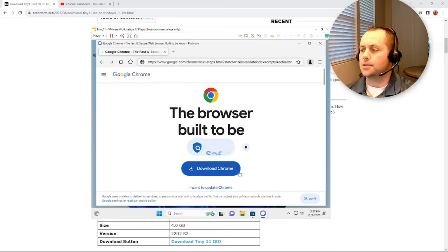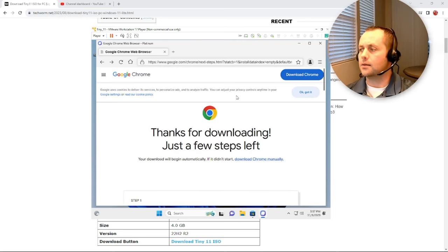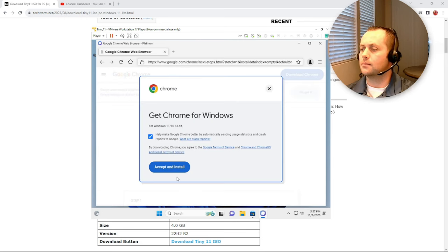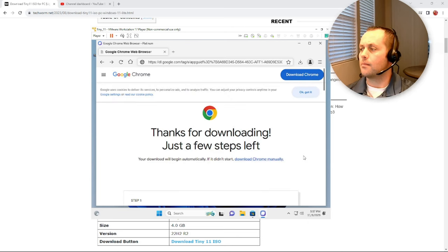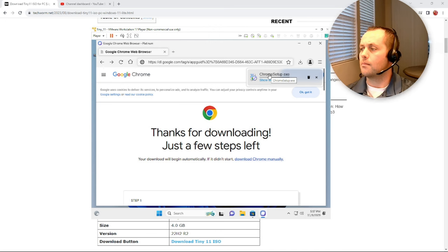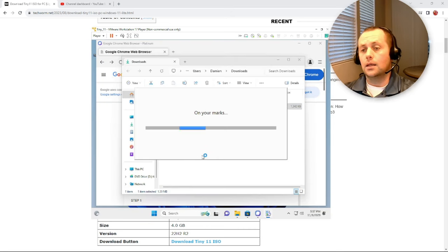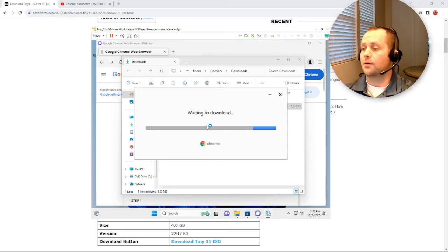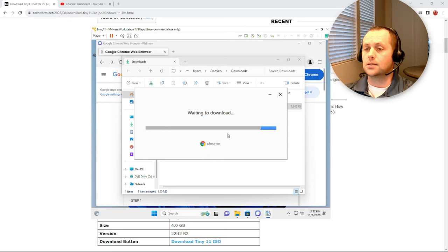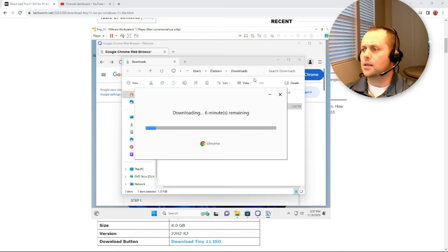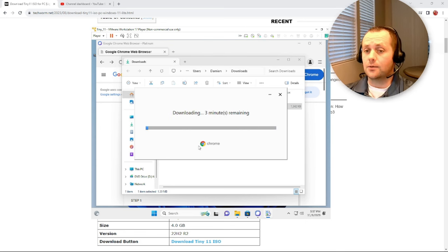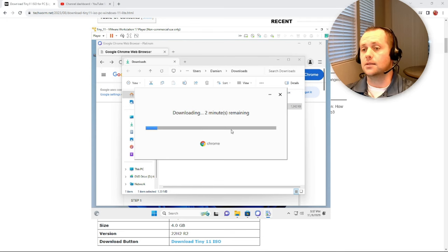Yeah, so I'm not sure about the Edge issue guys. I don't know if it's a version of Tiny 11 or if that's just typical behavior, but just beware. So far what I've noticed is it's very fast. I will say that as far as rebooting and booting up, this is extremely fast, way faster than a bloated or full version of Windows 11.